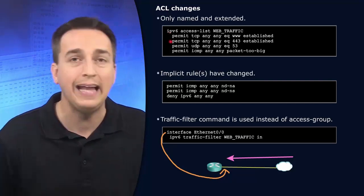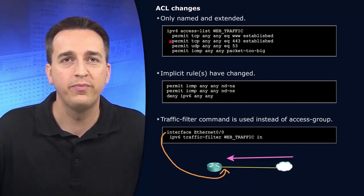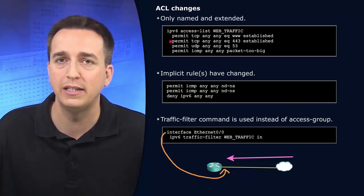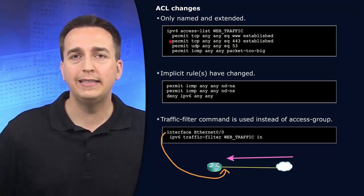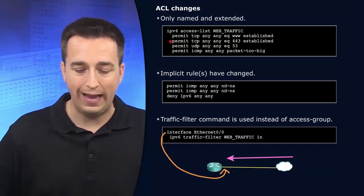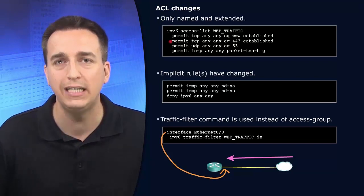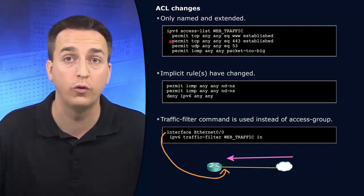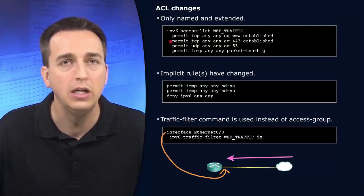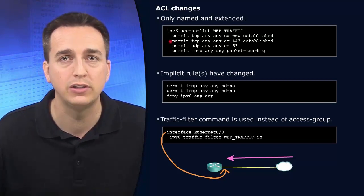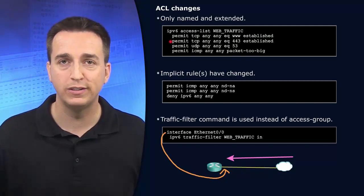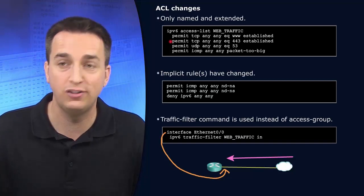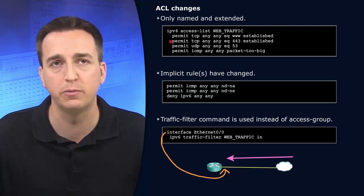Same thing with permit TCP, any, any equal to 443. Again, it's established for that HTTPS traffic. So therefore, some device out on the internet trying to enter into our organization using port 80 or port 443 will be unsuccessful because it's not established at that point in time. There is no established connection for that. It's just somebody trying to break in using those particular ports.